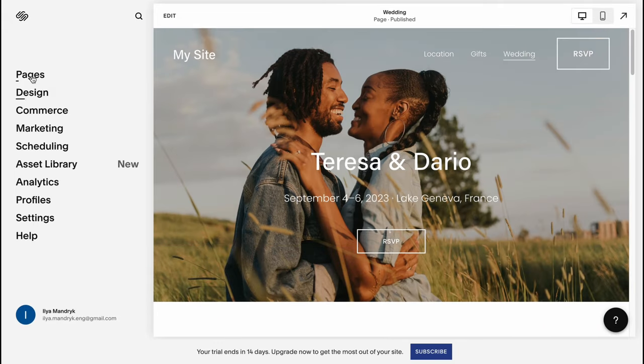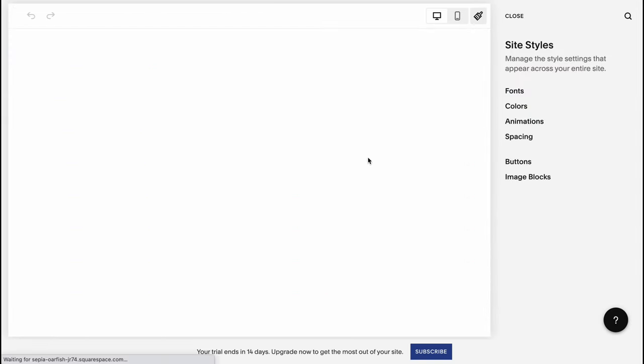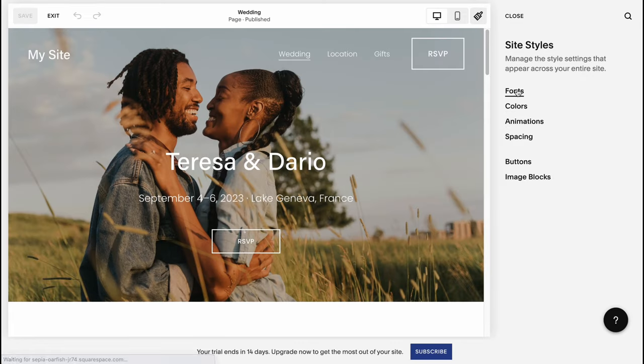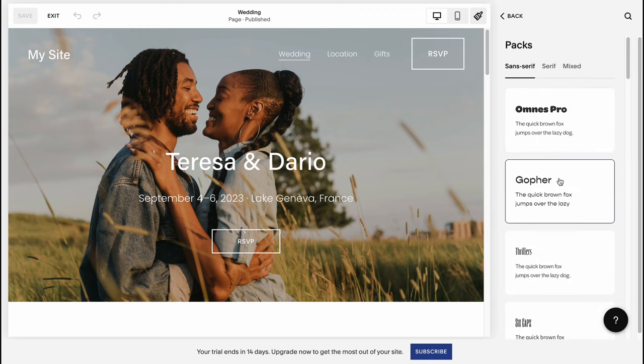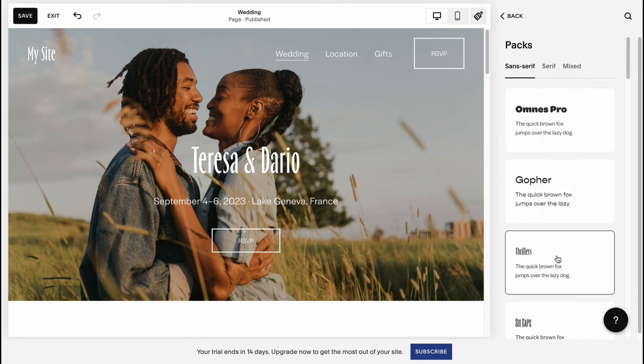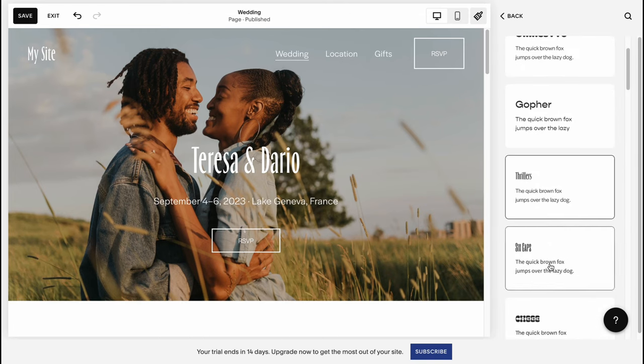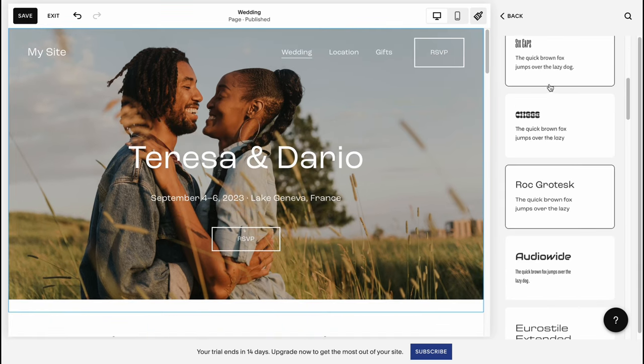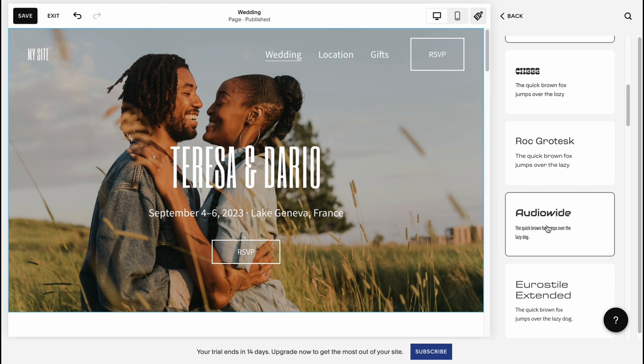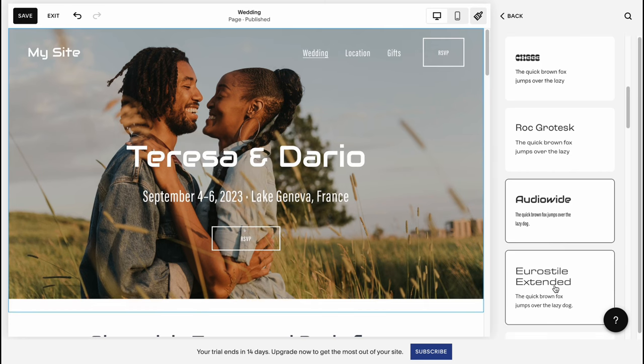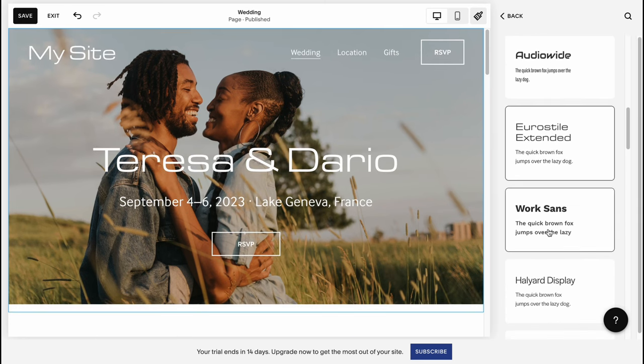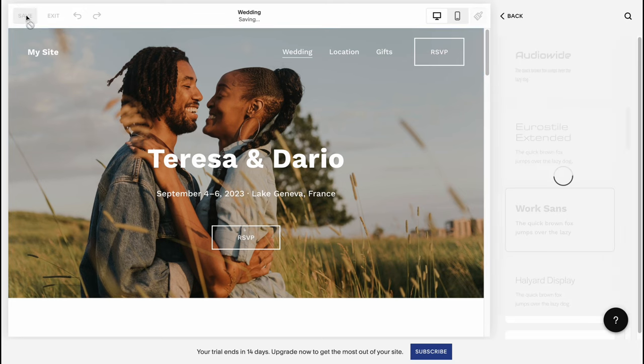I'm going to design, opening site and styles. Here we can change the font pack. As you can see we can change the fonts on our website, which is pretty cool. We can customize all the fonts at once. I'm just going to find something suitable. This one is pretty cool, so when everything is done just simply click on save in the left top corner.